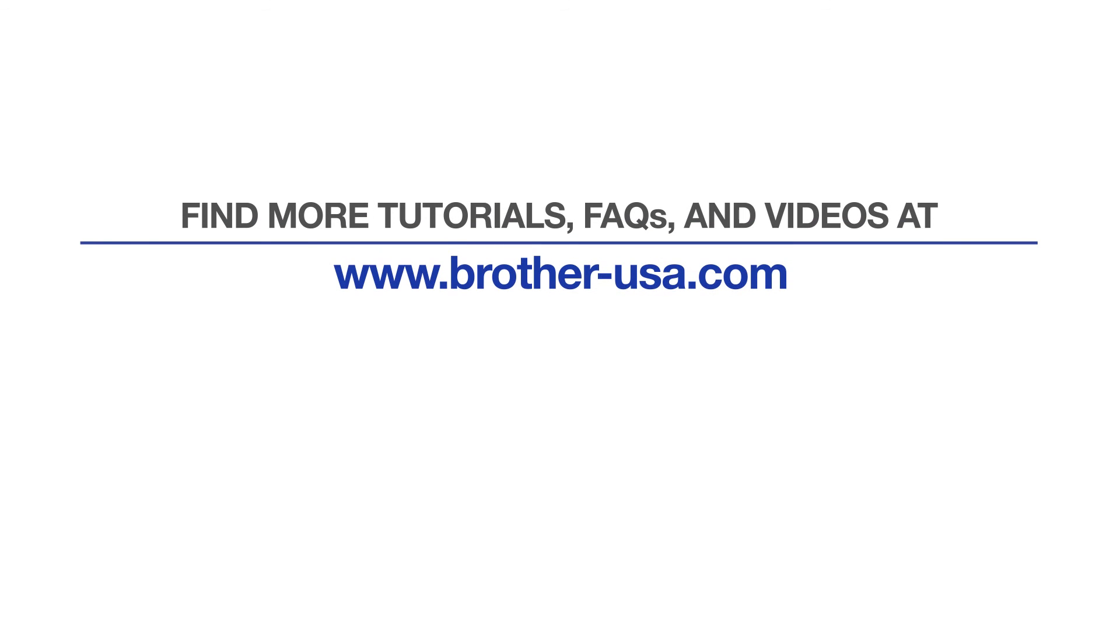For more tutorials, FAQs and videos, visit us at brother-usa.com slash support.